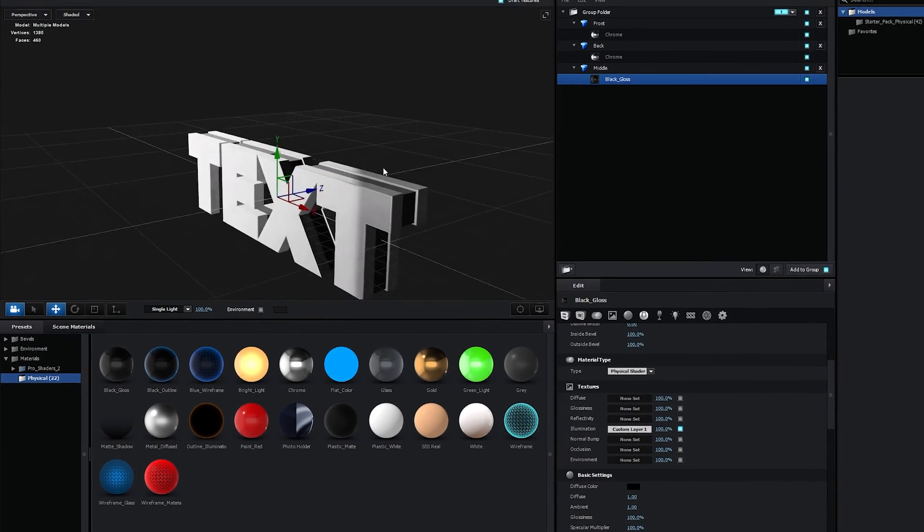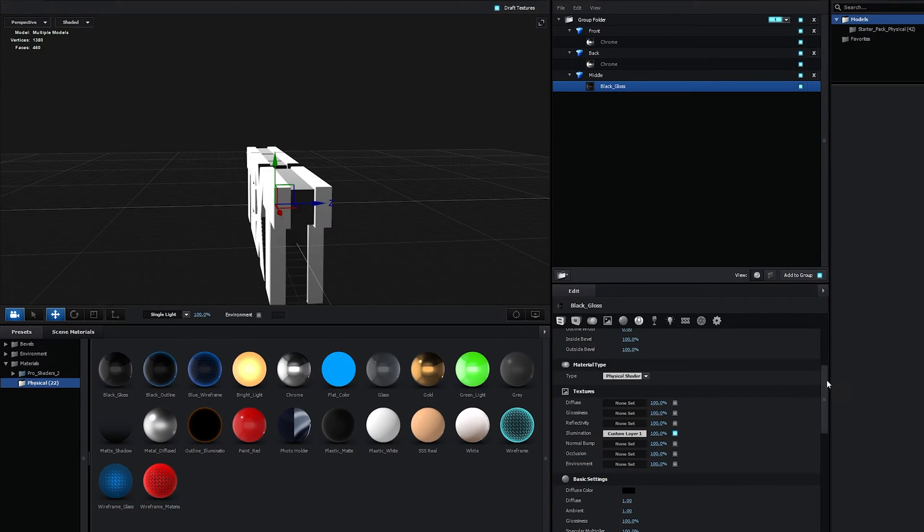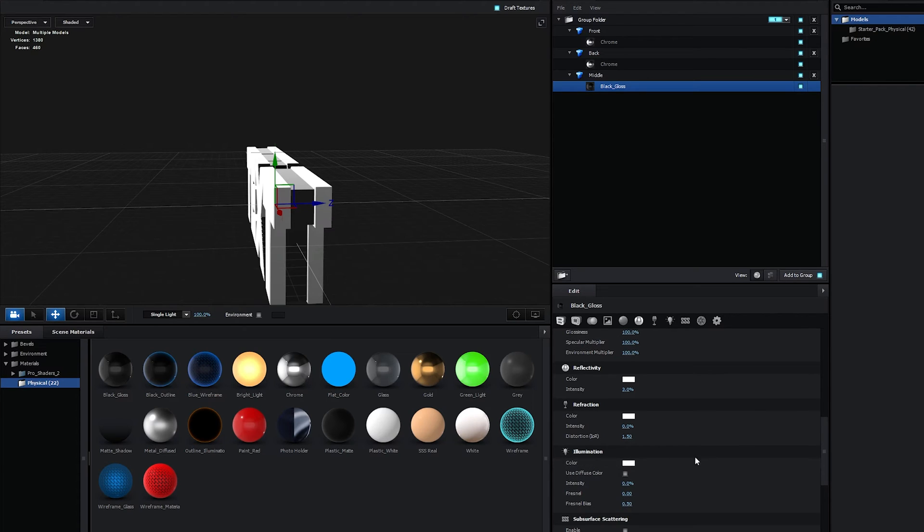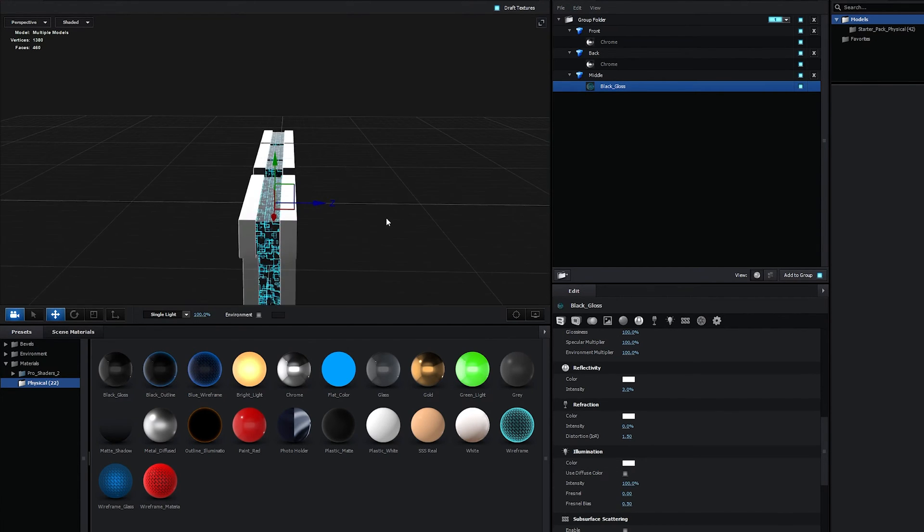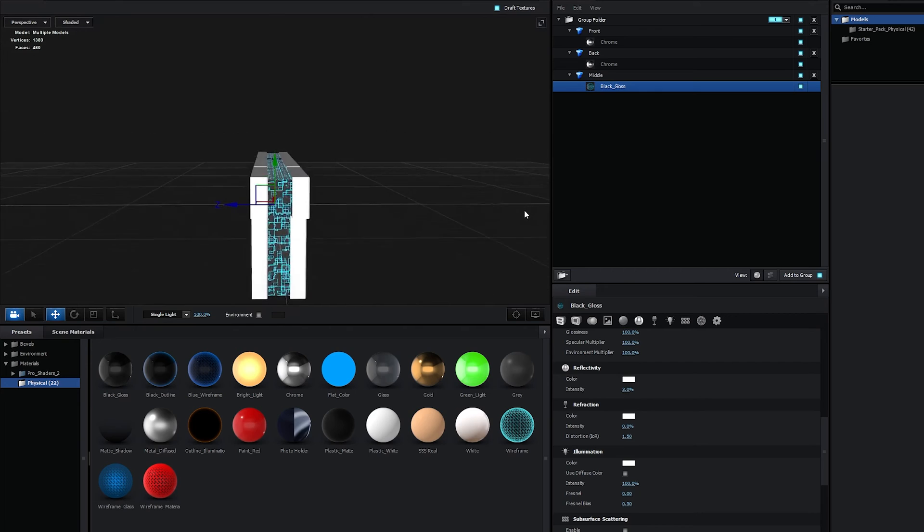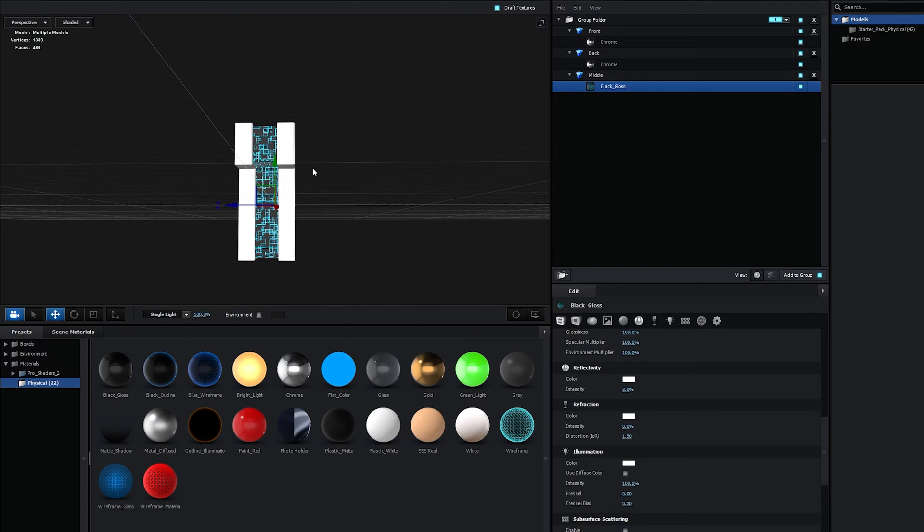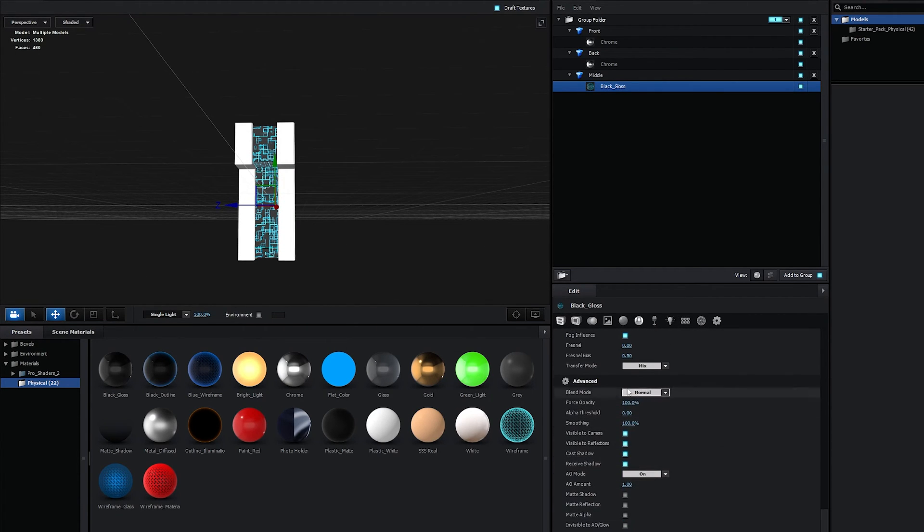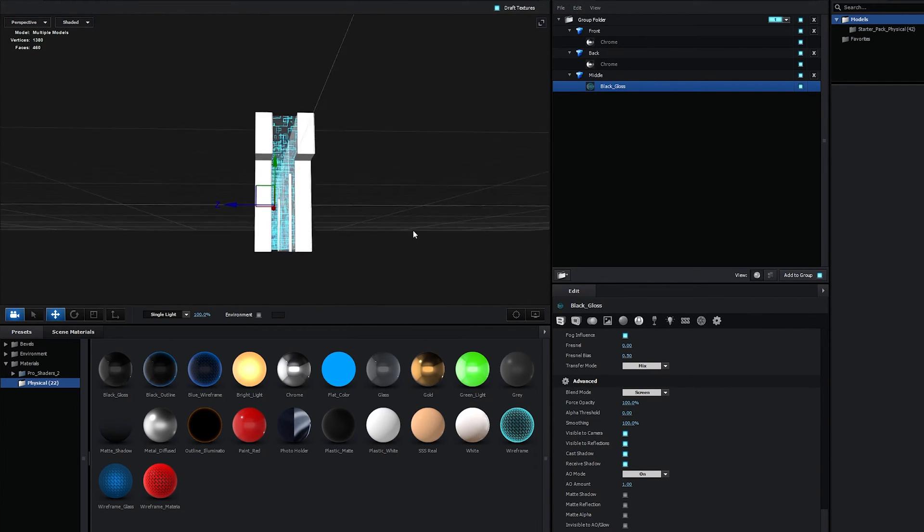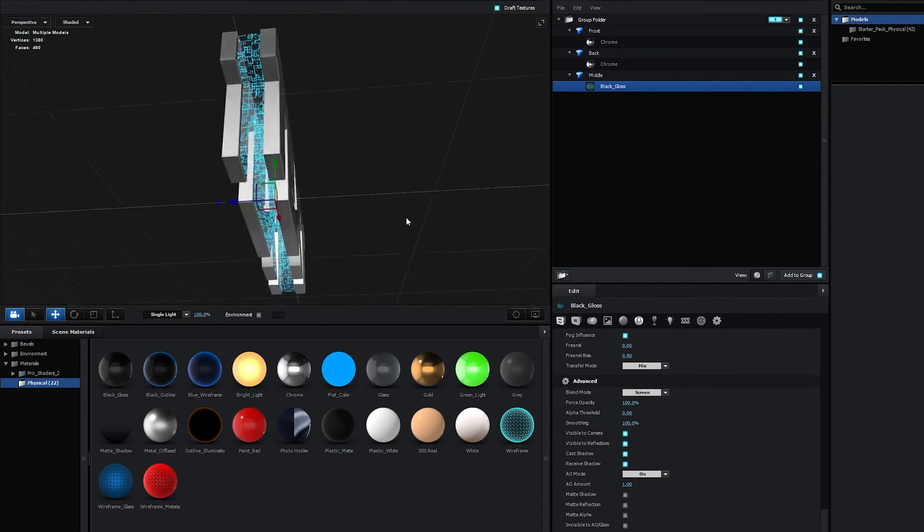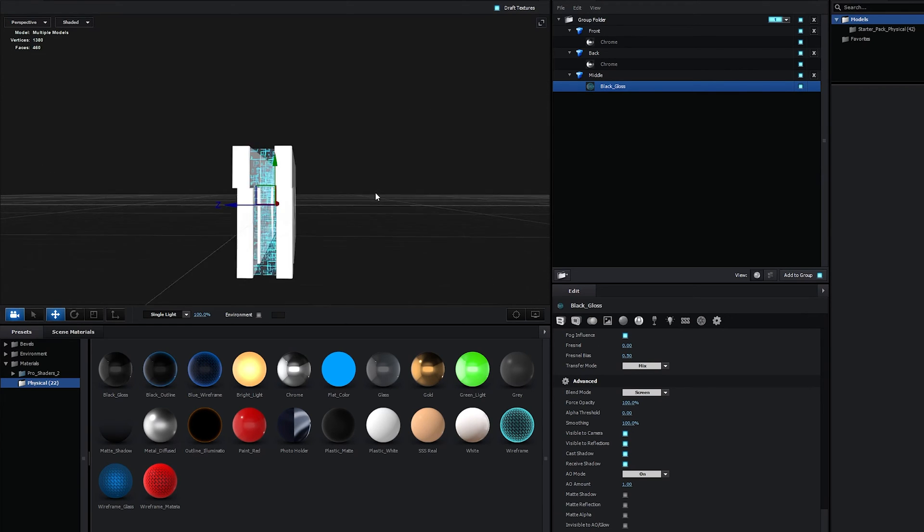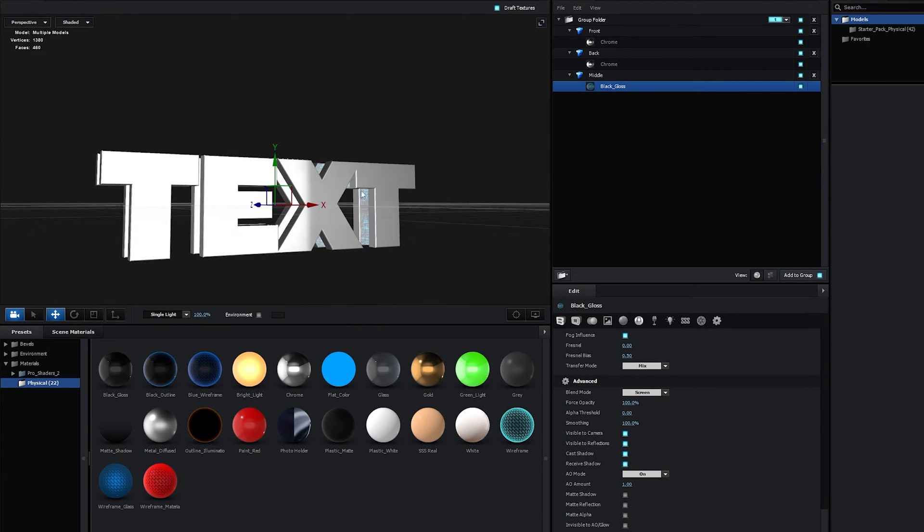And nothing's going to happen just yet because we need to scroll down to the Illumination and set Intensity to 100%. And as we do that, you can see that the texture has been applied. Let's make this layer transparent. So if we scroll down to the Advanced Settings and set Blend Mode to Screen, now the layer is see-through and it is transparent. So the only thing we can see is the texture applied to it.